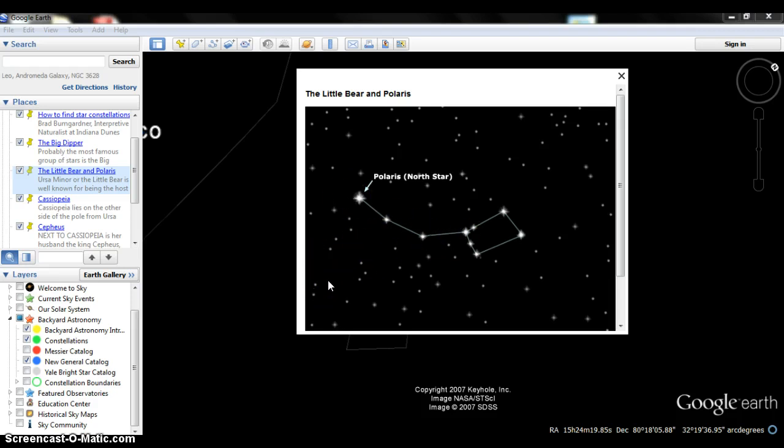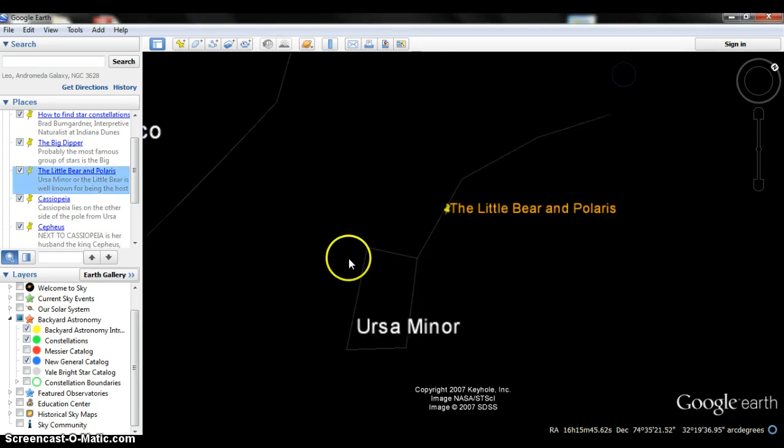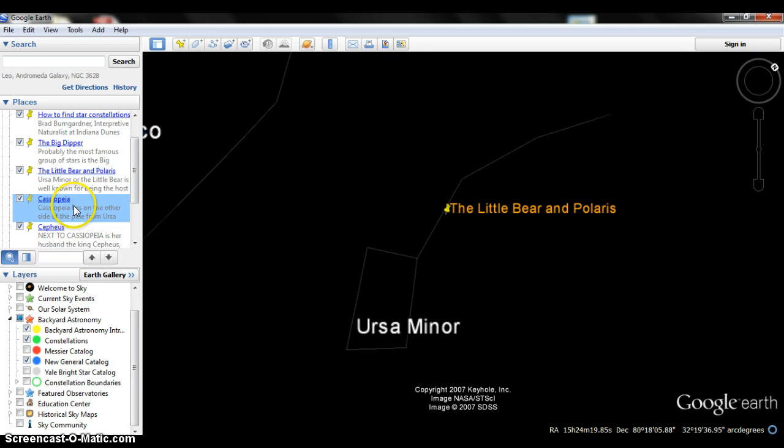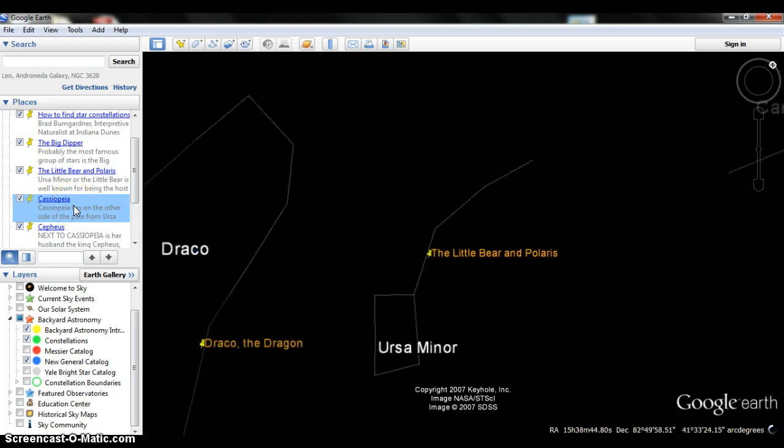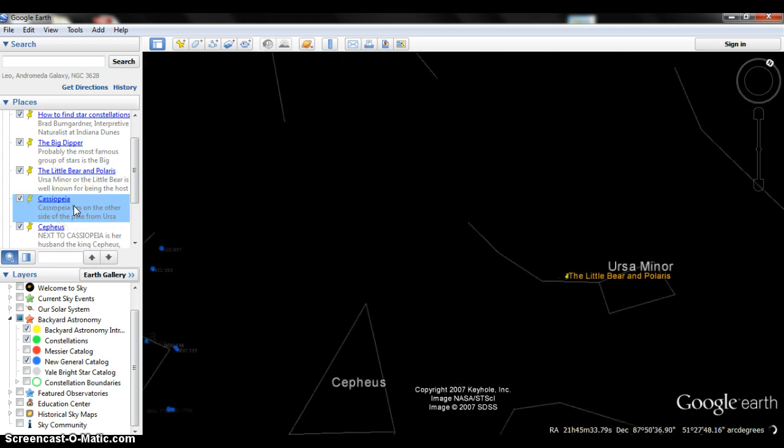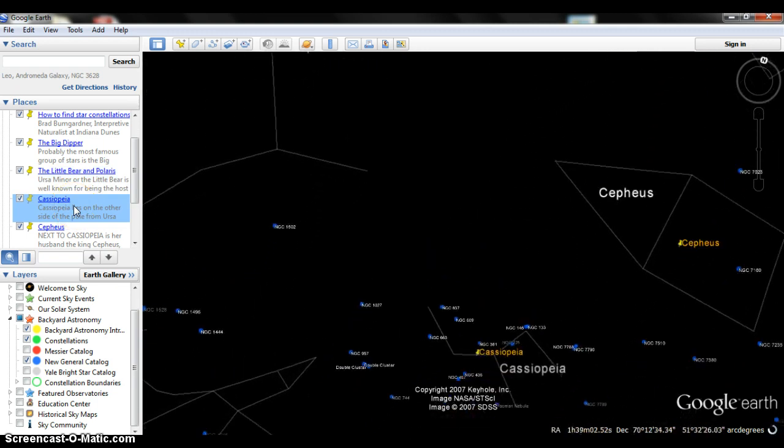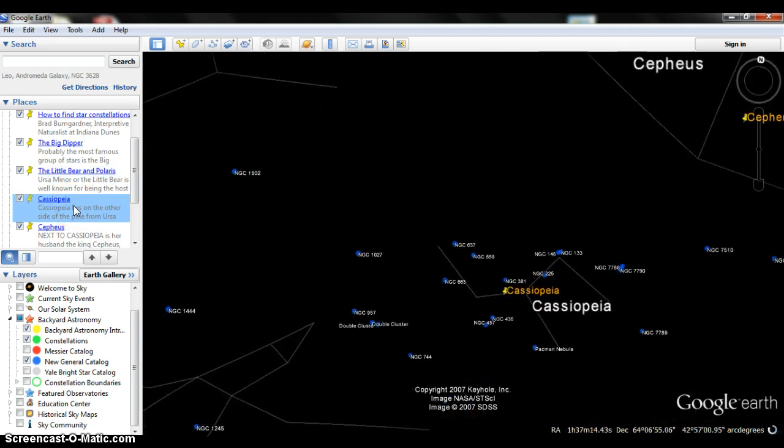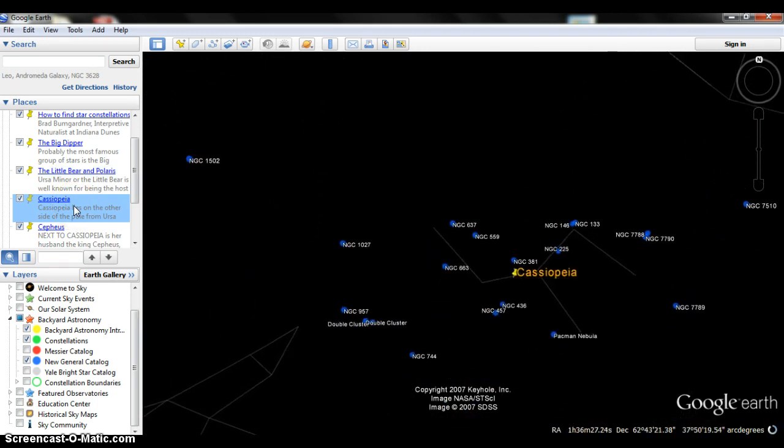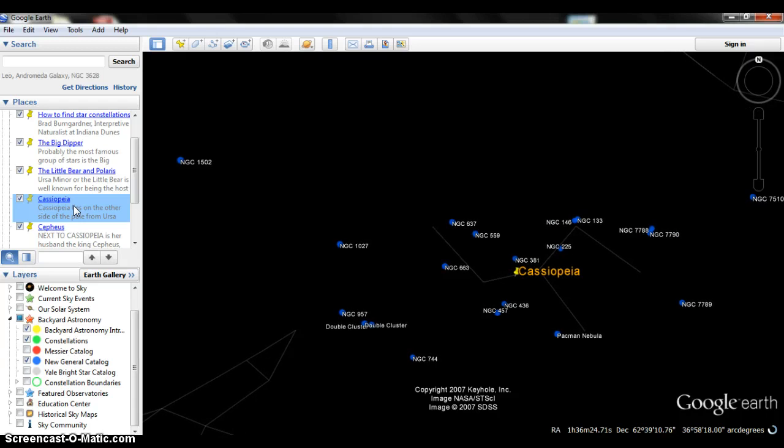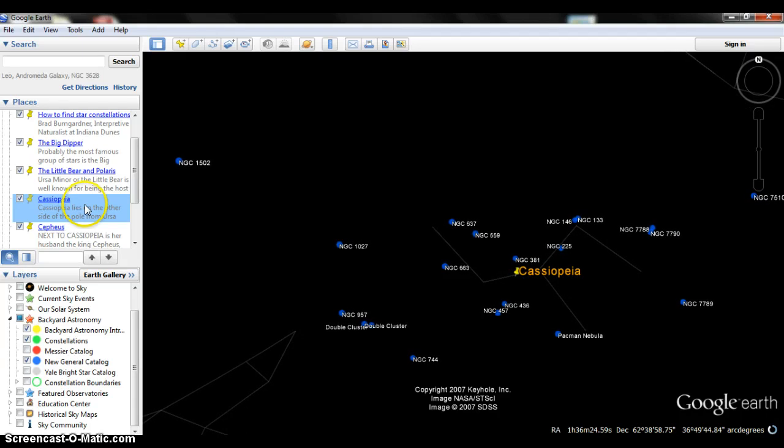Alright so let's move on to our next star constellation. Now the next star constellation we're going to talk about is Cassiopeia. Cassiopeia will actually lie on the other side of the pole from the Ursa Major. It's actually directly opposite of the Big Dipper.